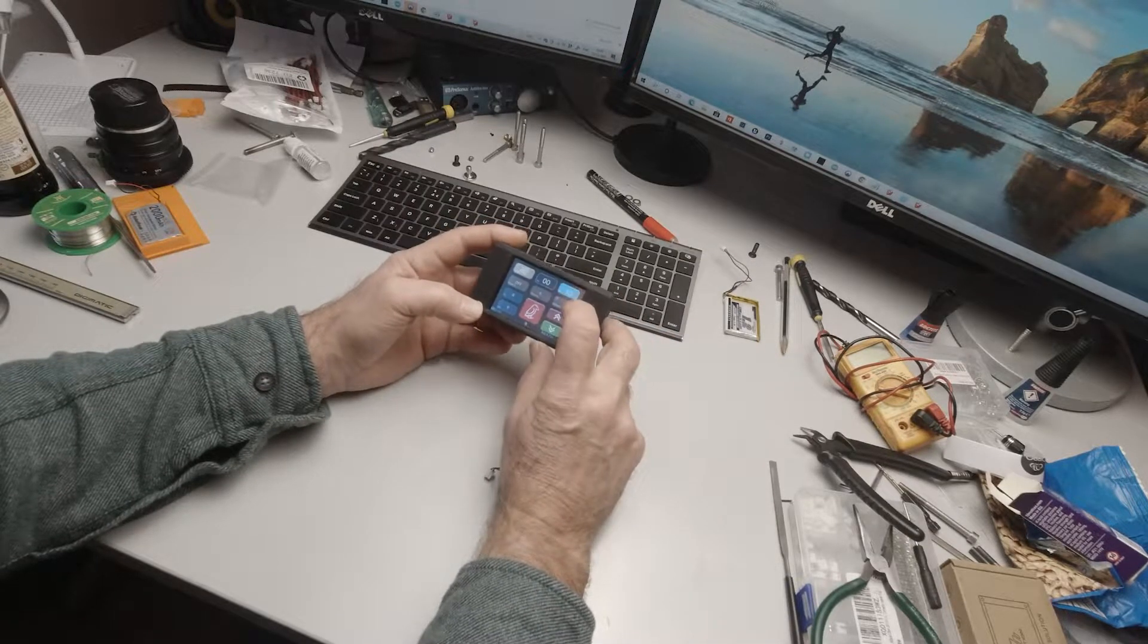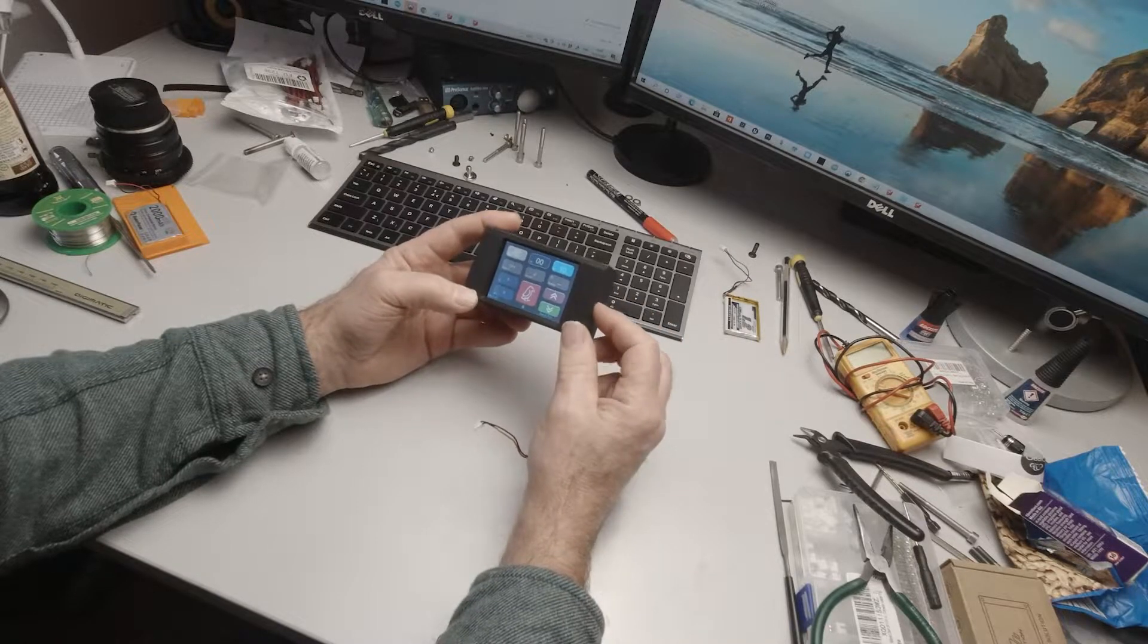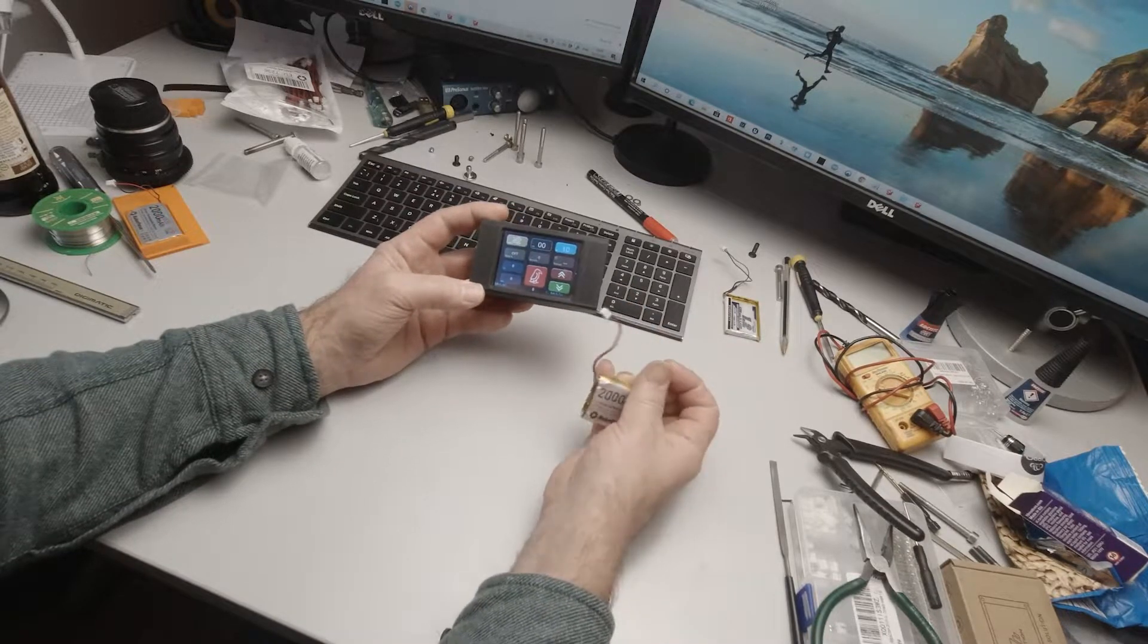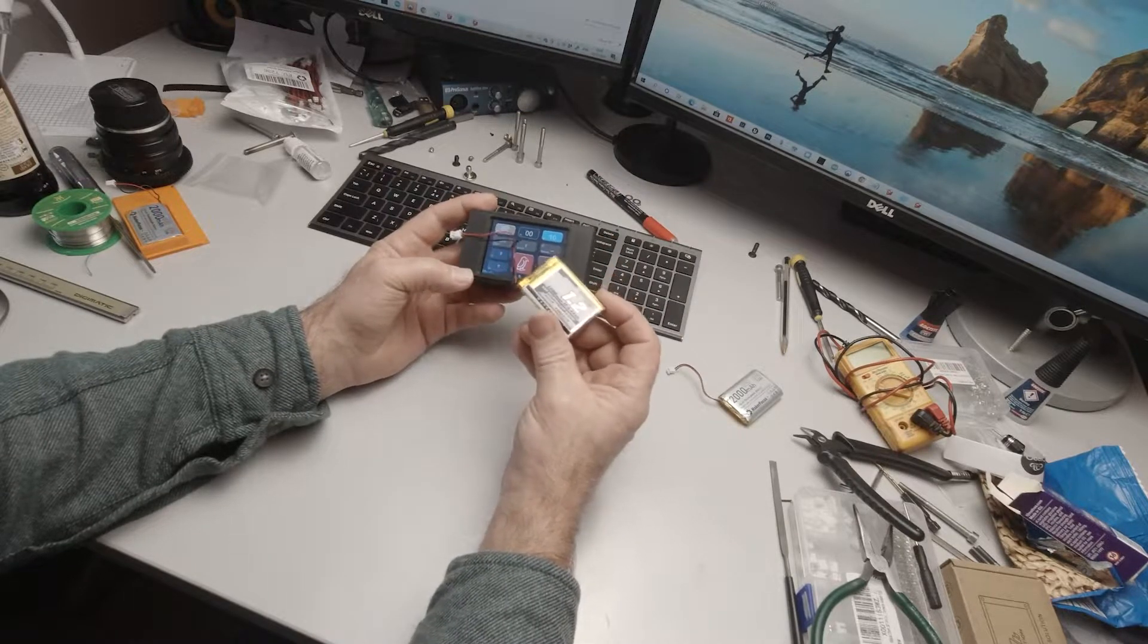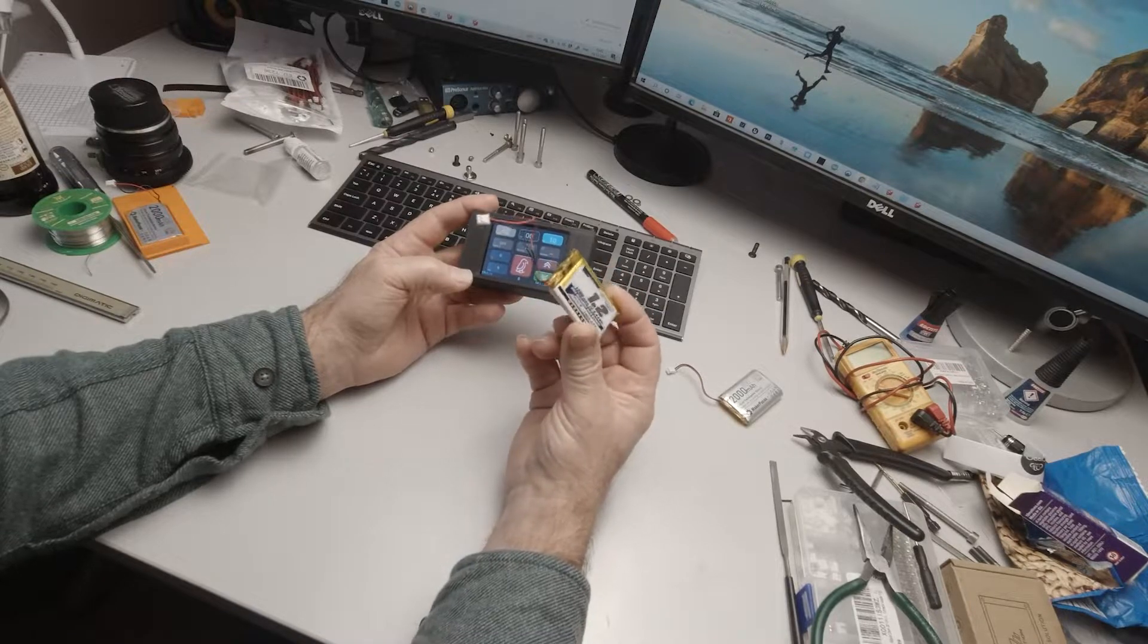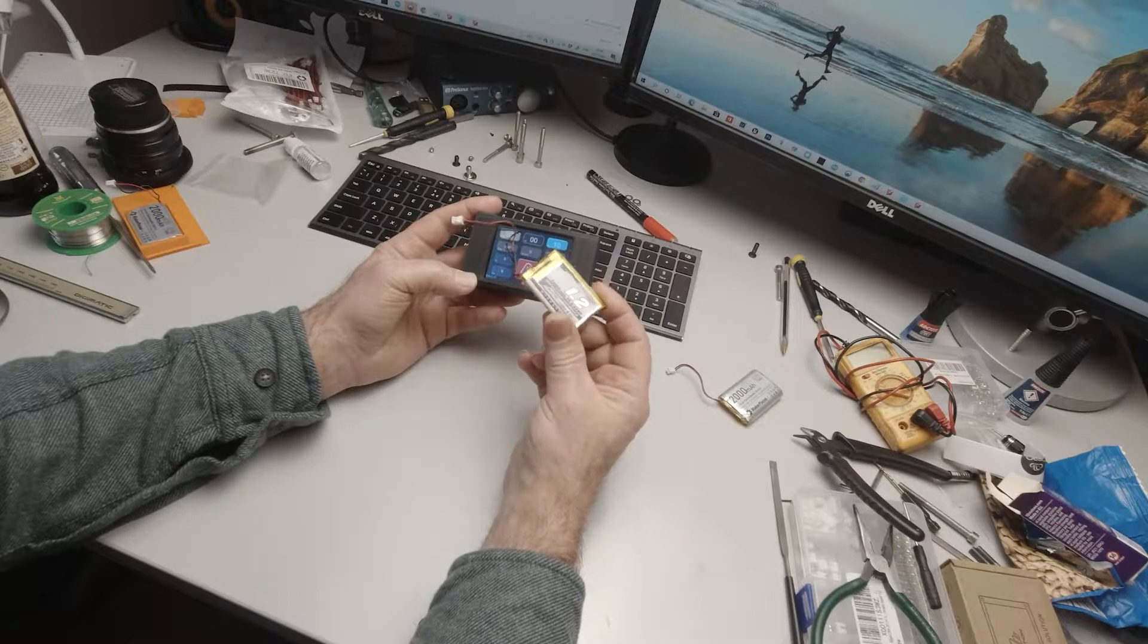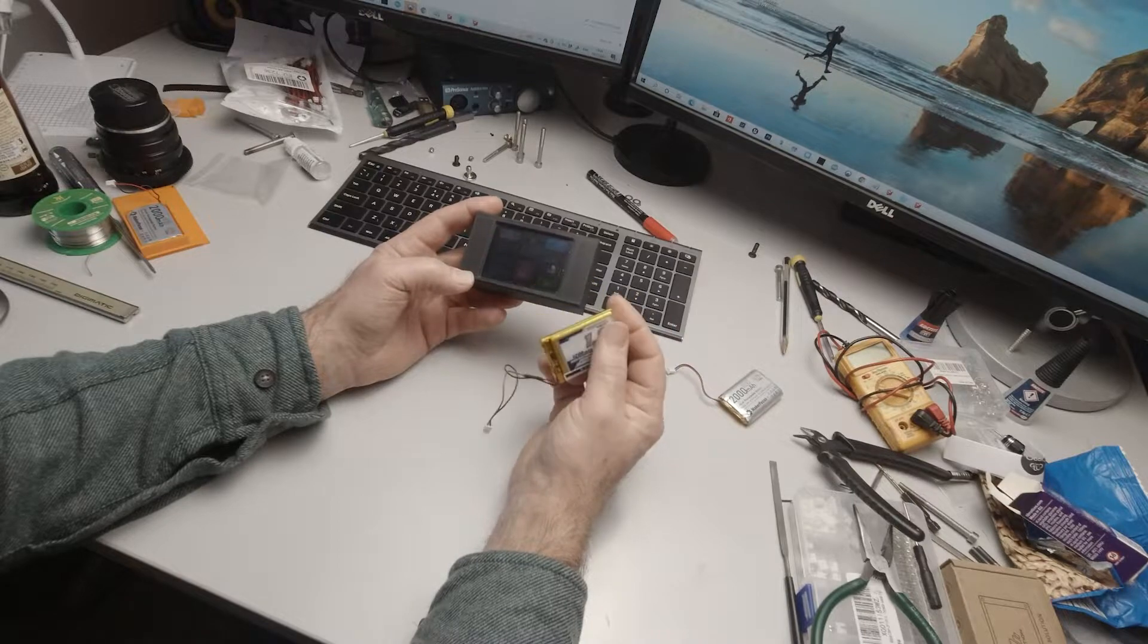So the big problem I had was that the ESP32 in here and the Nextion display are actually quite power hungry together. Originally I was using these little 1200mAh batteries and while they lasted almost two hours when brand new, that quickly fell away I discovered. In a very short time I was down to just getting an hour out of it.